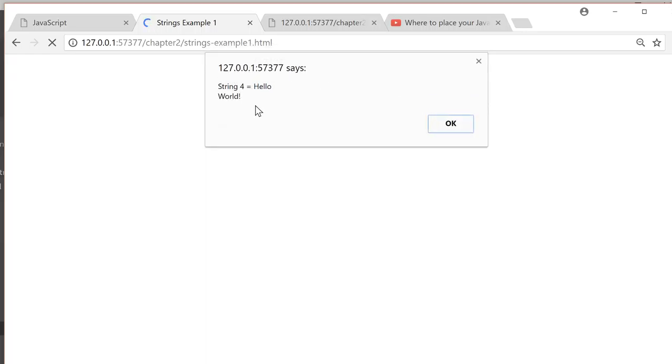So strings can have numbers in them. You don't add or subtract them if they're strings. It's anything, any characters within quotes, single or double quotes, and they're used continuously throughout JavaScript.